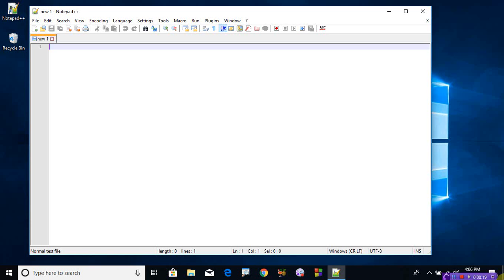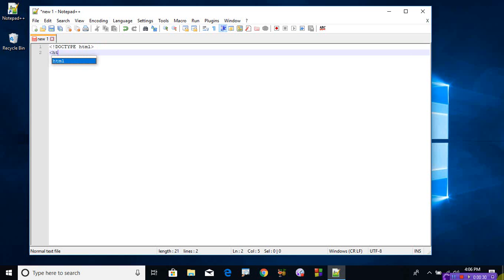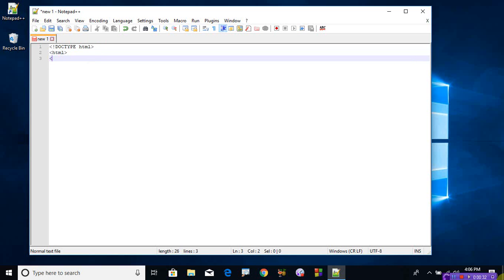Let's see the program. DOCTYPE HTML, HTML, and write the title. The title of this is text alignment, text align. Close the title.